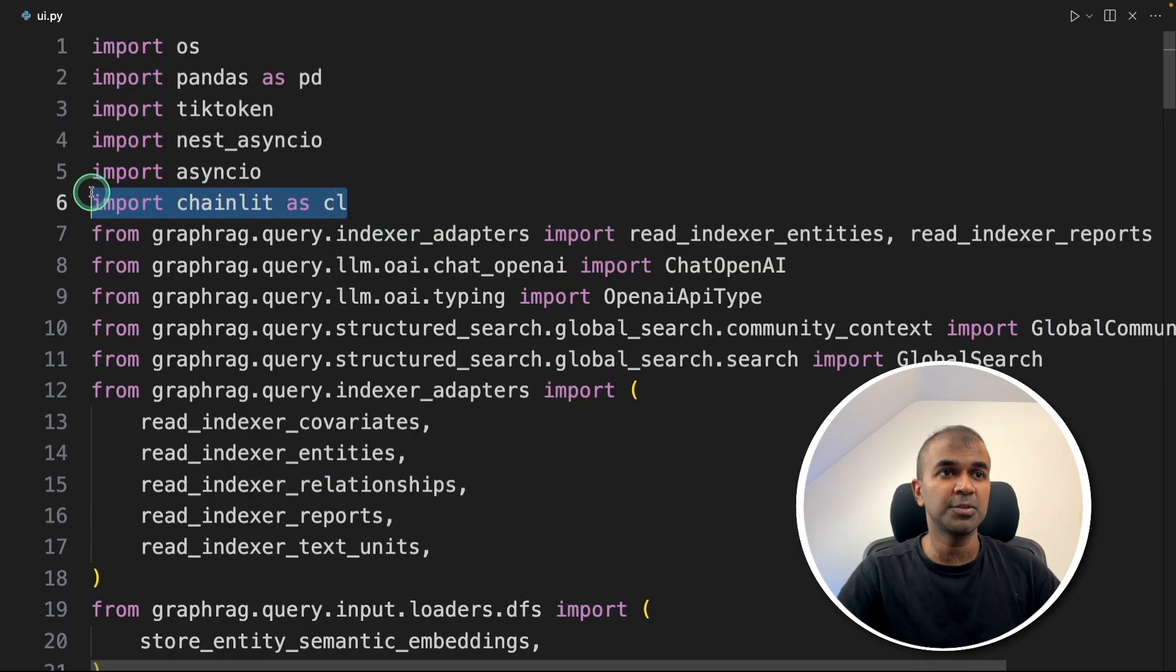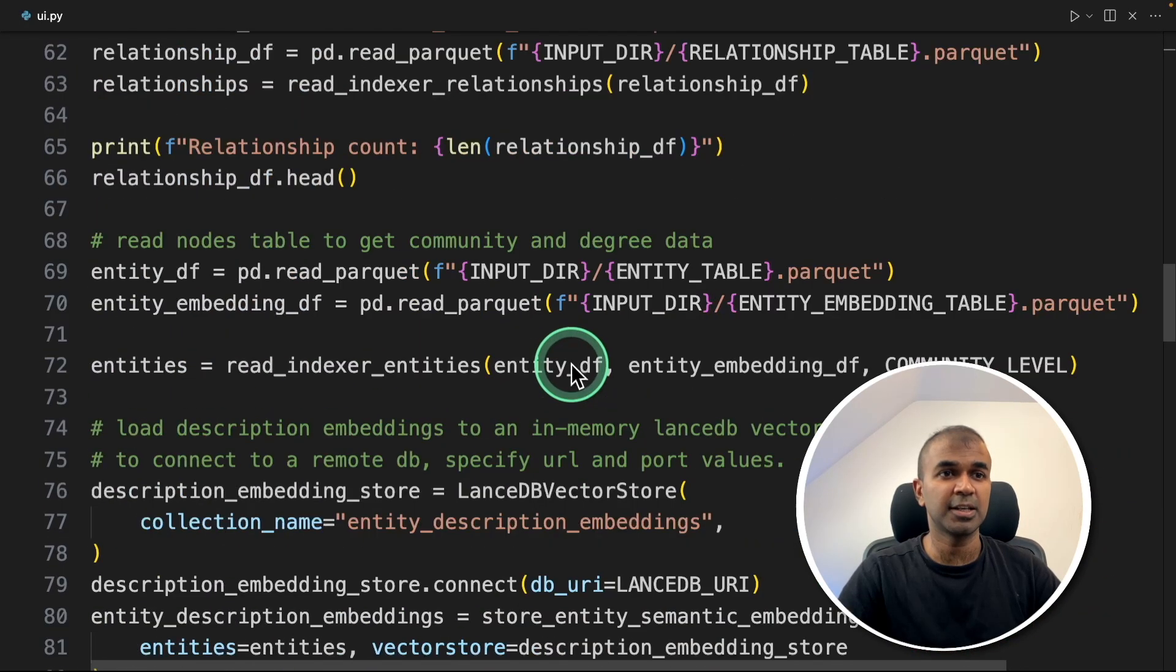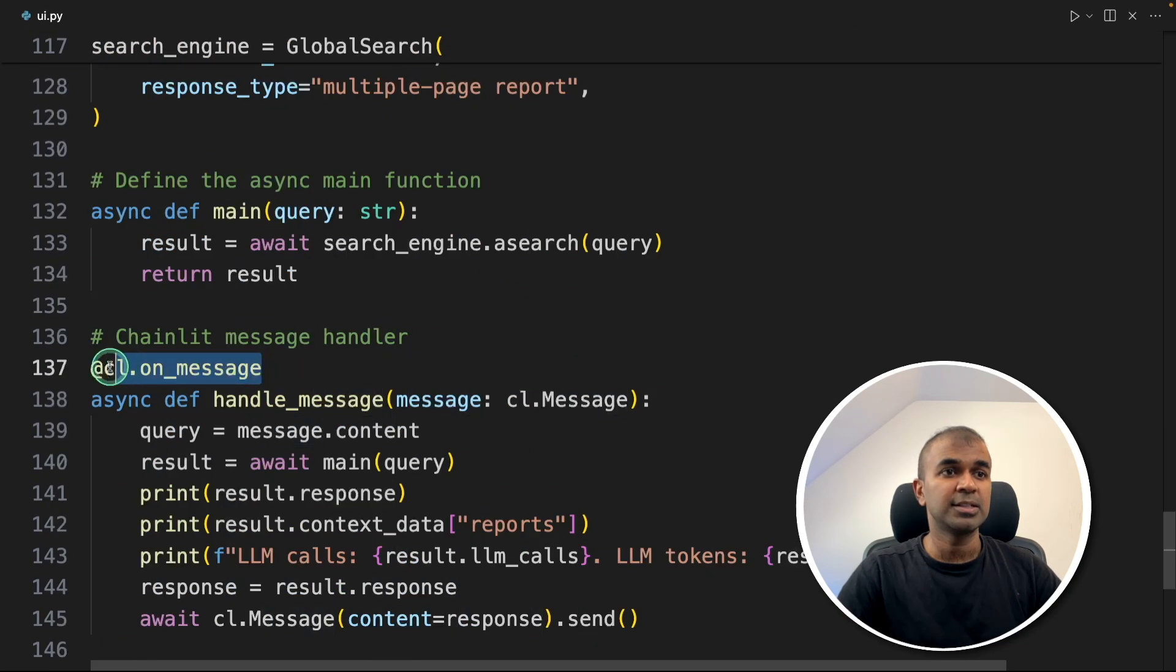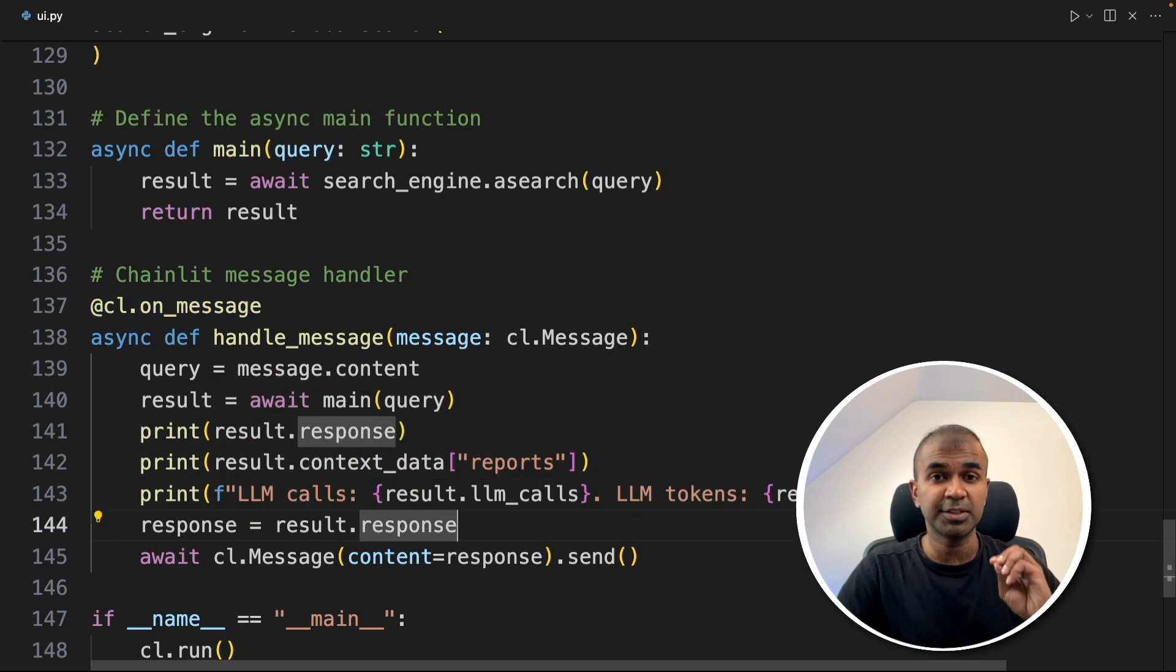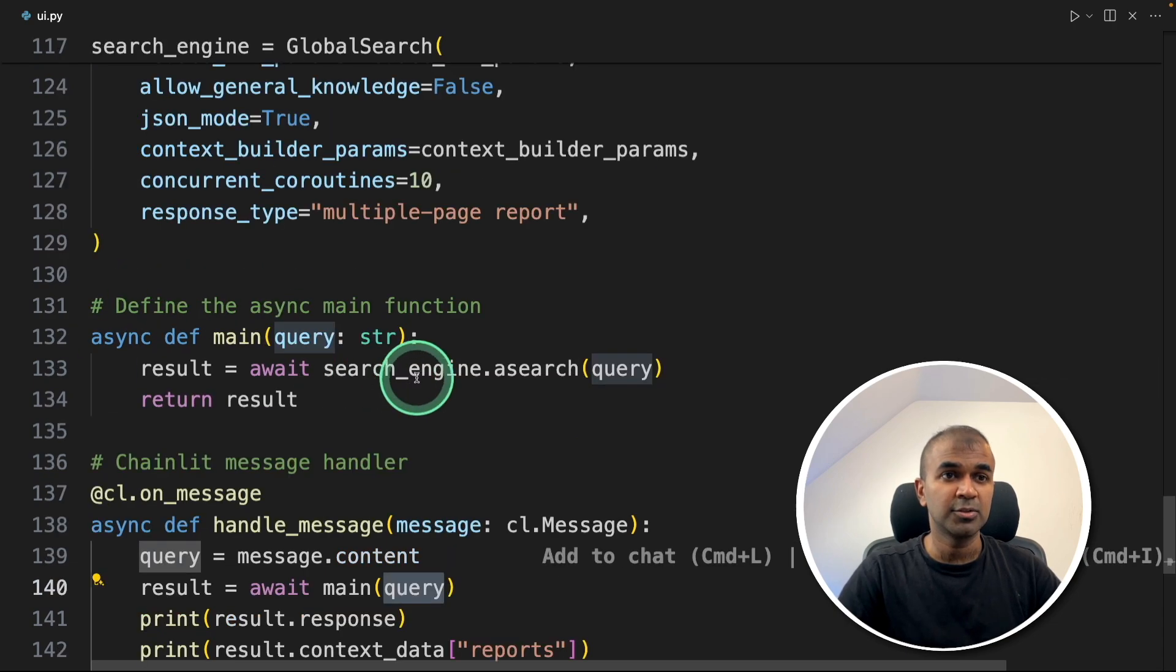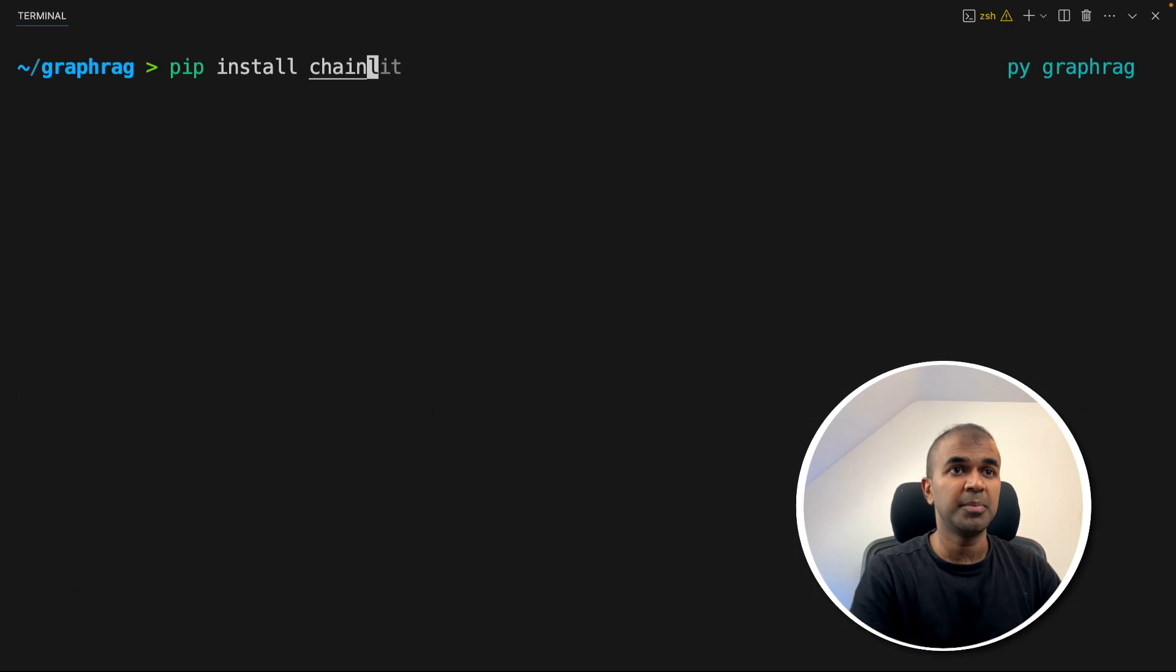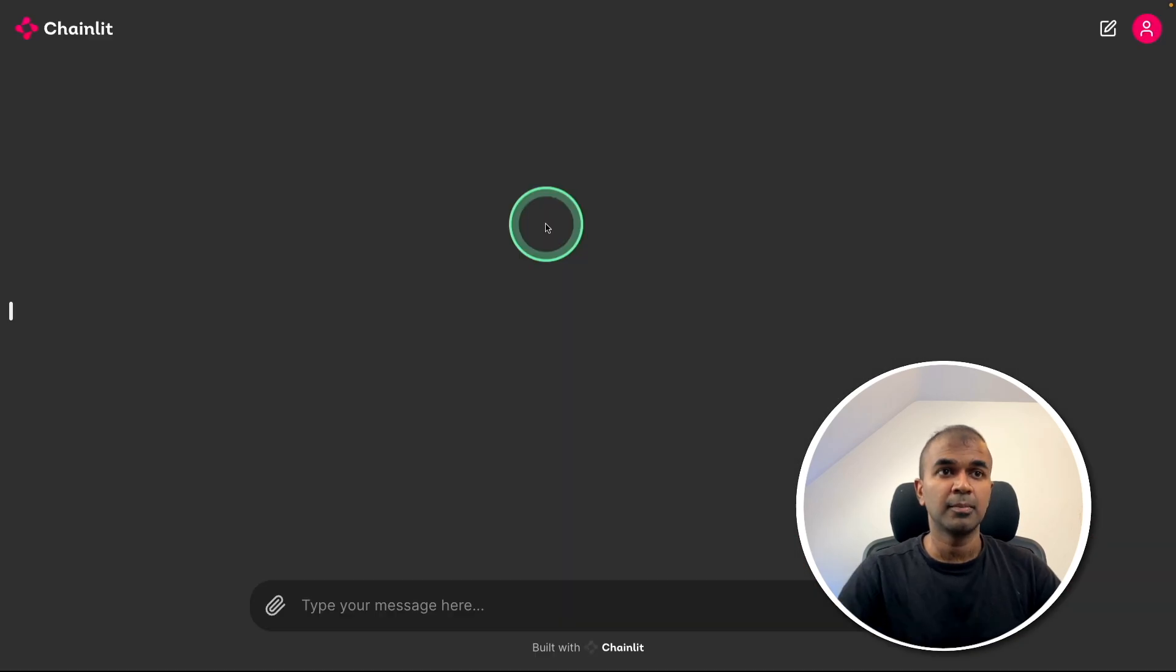I've imported Chainlit as CL and all the code remains the same. We're going to perform global search. In this, I'm using a function called CL on message decorator. That's where it automatically creates a chatbot. Whenever we type some question, that question will be passed as query to the global search function. That's the only key difference. Now I'm going to run pip install chainlit to install the Chainlit package and chainlit run ui.py. And here's the user interface.